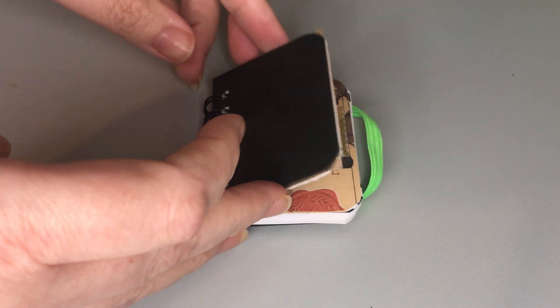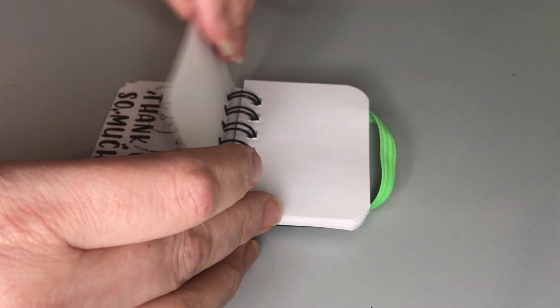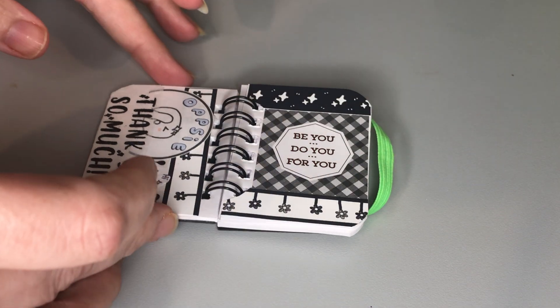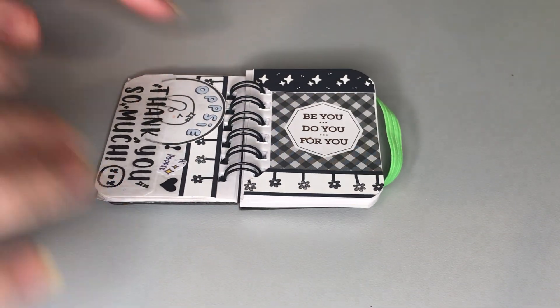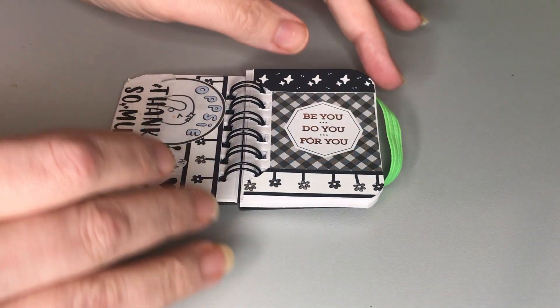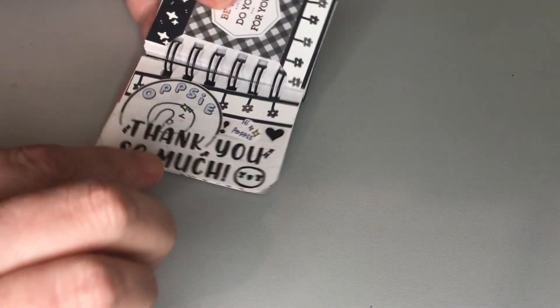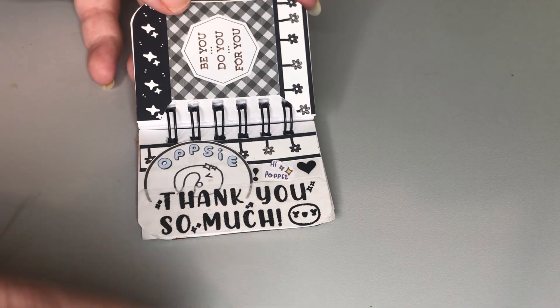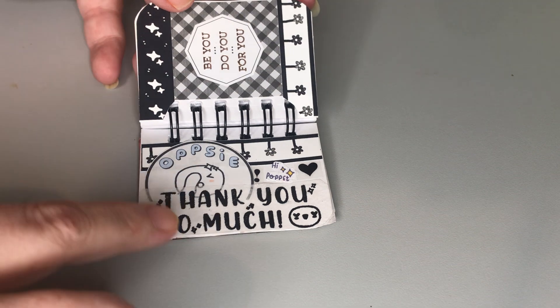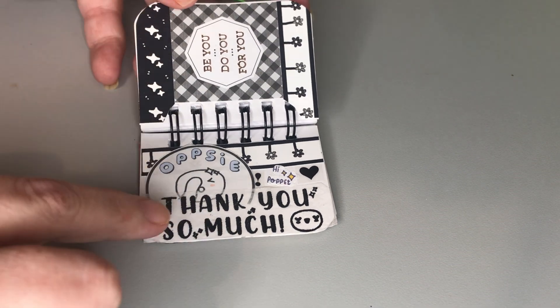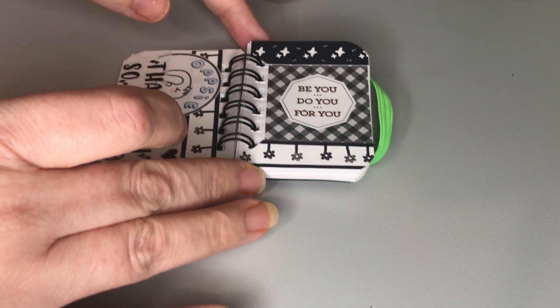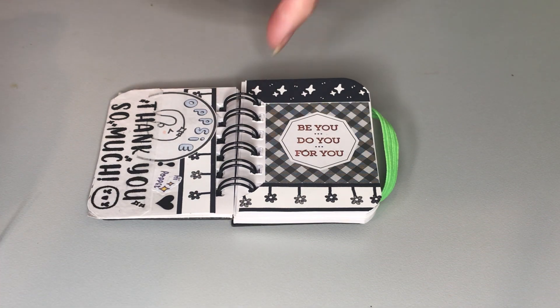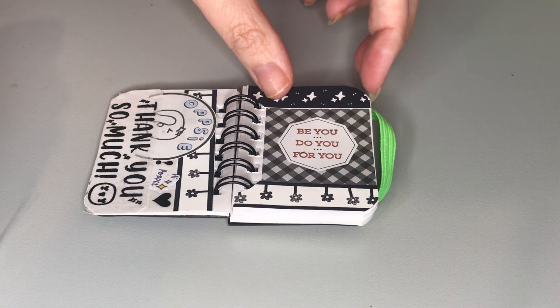These were two pages I did without a video. This was a little page to do with Laura Jane Style, and then this was a Mambi sticker and some other stickers from Laura Jane.